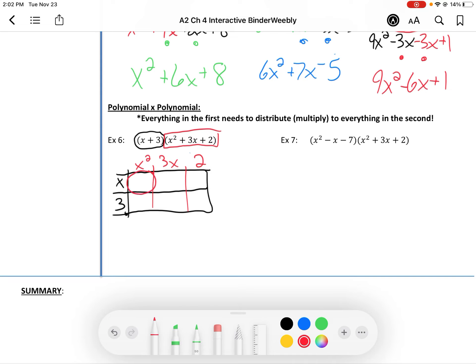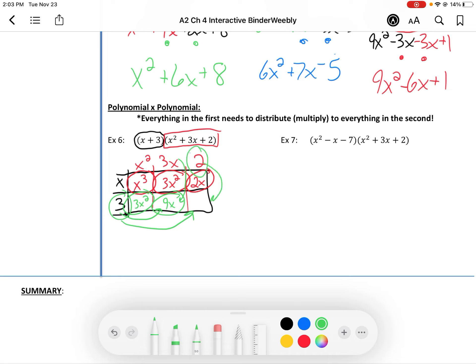We have these six multiplications to do. This box is what happens when I get x squared times x — that's x to the third. This box is 3x times x — that's 3x squared. And this box is x times 2, which is 2x. Down here, that's 3 times x squared — 3x squared. I'm taking that 3x up top and multiplying it by the 3 to the left, giving us 9x. And last but not least, this 3 times this 2 gives us 6.